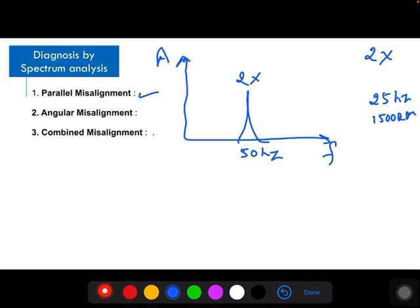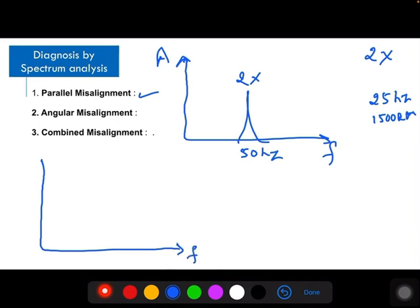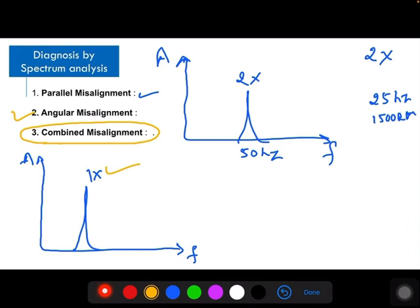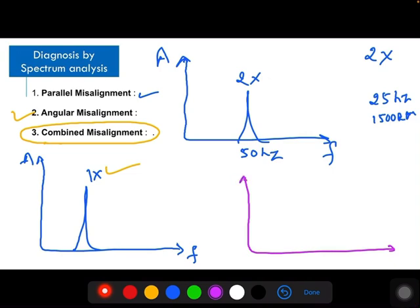In the case of angular misalignment, for each rotation of the shaft it produces one peak — one vibration pulse per revolution. Then in the spectrum, you are getting 1x RPM. But equipment always has a combination of both parallel and angular misalignment — this is called combined misalignment. There will not be purely parallel or purely angular; there will always be a combination of both. Then for combined misalignment, you will get both 1x and 2x in the spectrum.